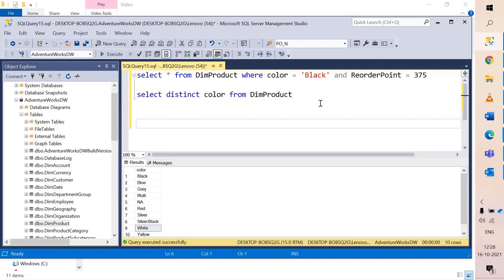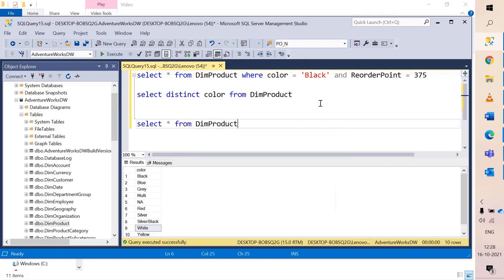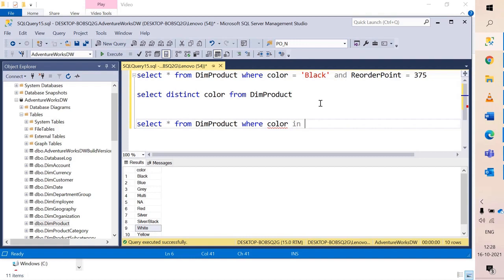Basically what we are trying to do is fetch data for multiple values. So I say select star from dim product where color. Now for this scenario we have two methods. The first method is a shorter one which we will foresee. I can use the operator called IN.